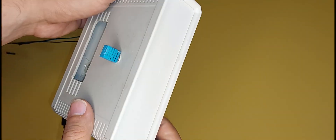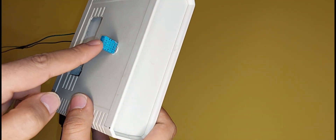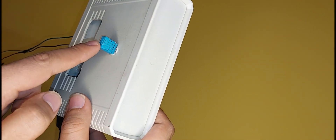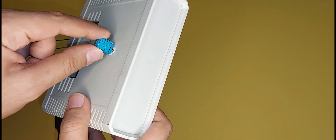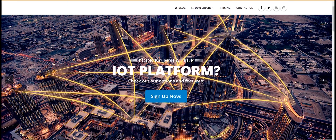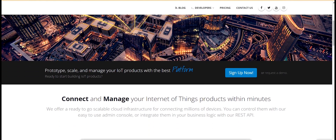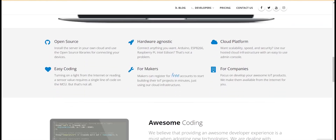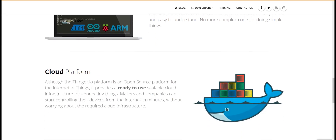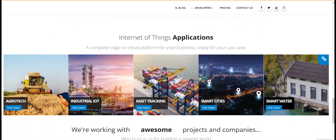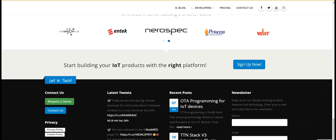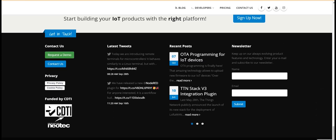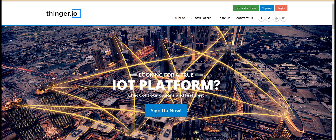In addition, I use a temperature and humidity sensor to show you the capabilities of this website. The name of this website is tinker.io, and you can connect your IoT projects to this website and monitor your sensors and controls without geographical restrictions.